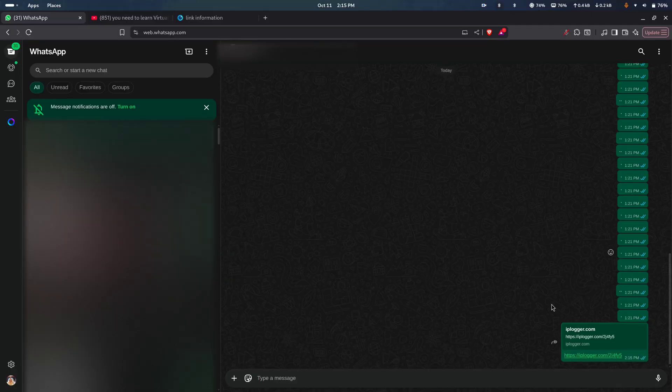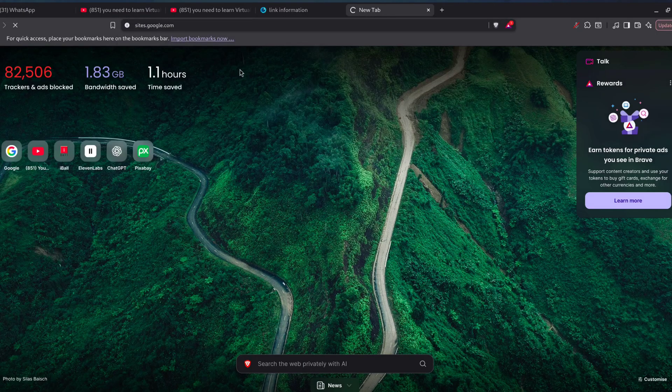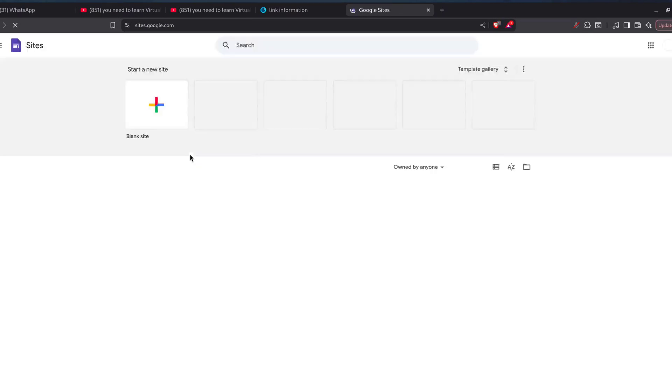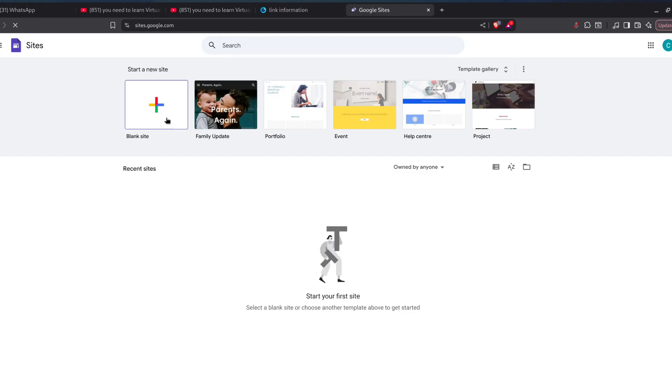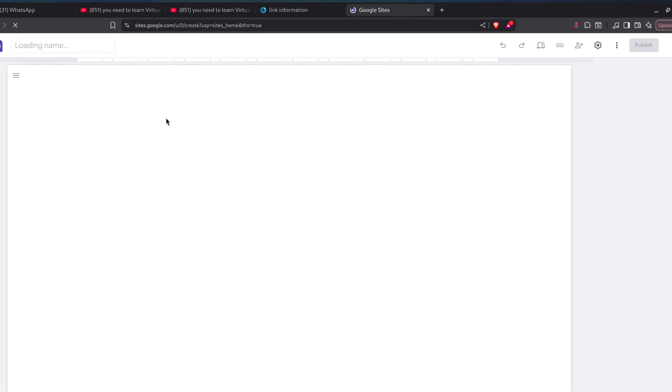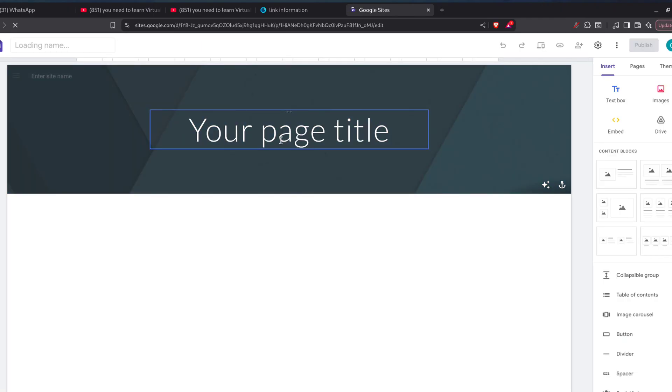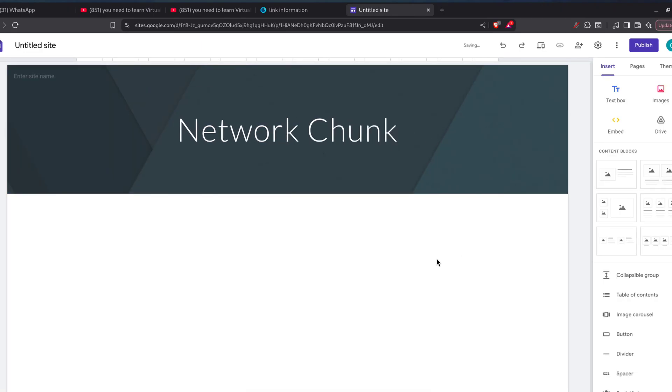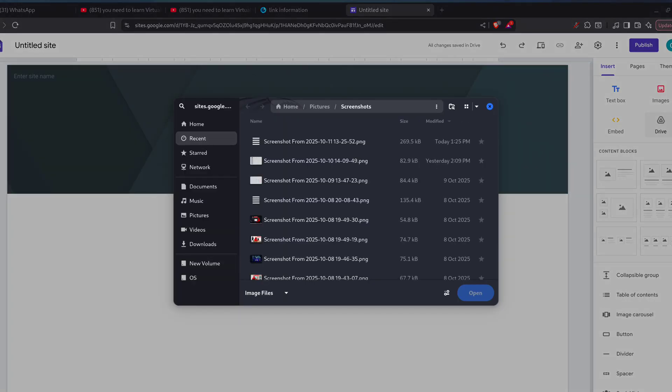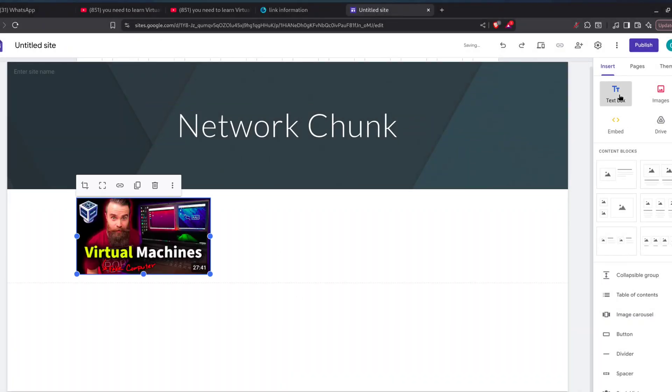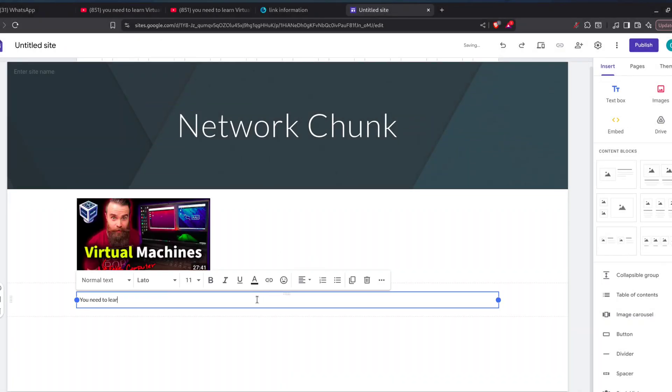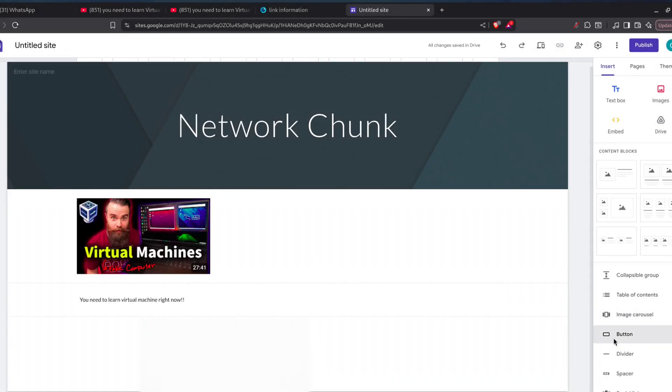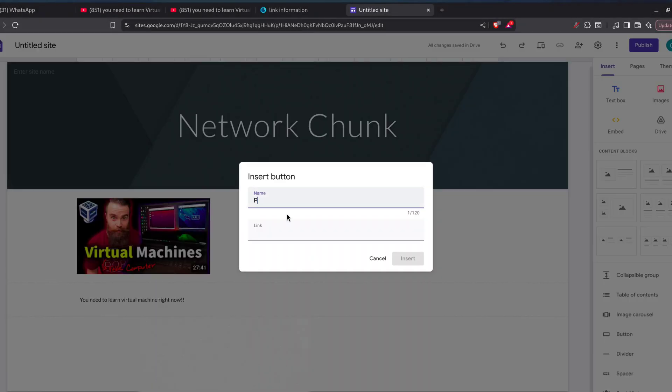But those links can look kinda suspicious. So here's a smarter play. Use Google Sites. Make a page that looks totally legit. For example, put the IP Logger link behind a Play Video button.